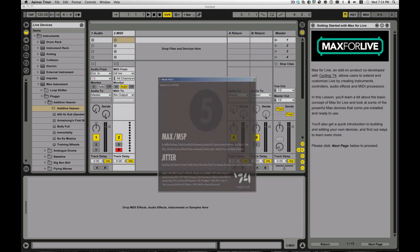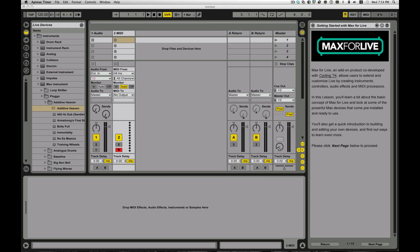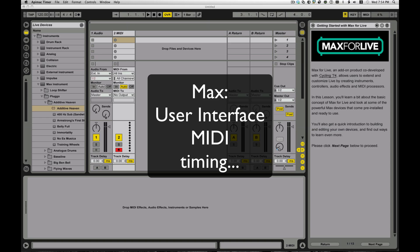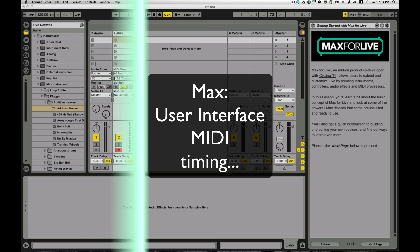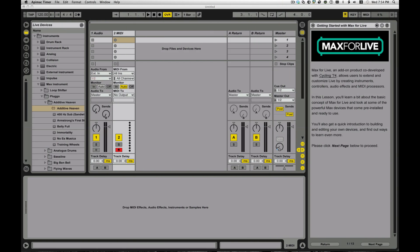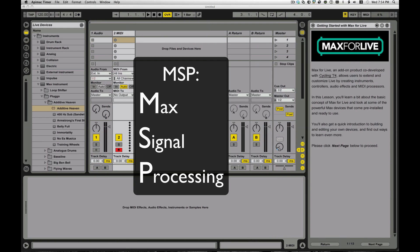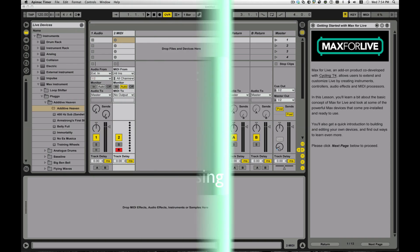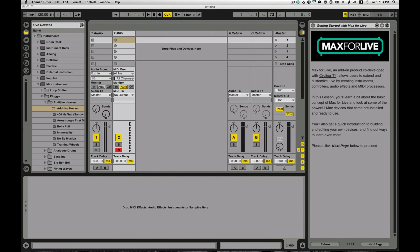So it's three parts. There's the Max piece, which is the graphical programming environment, and that provides user interface, timing, communications, and the MIDI support. And then there's the MSP piece, which is real-time audio synthesis and DSP, kind of the real sound engine.